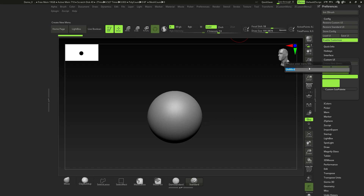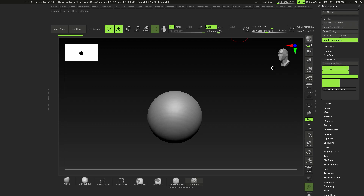Go to Custom UI and click New Menu. The menus are ordered alphabetically, so naming matters depending on where you want it in the top bar. Name it something like 'Z Custom' — starting with Z puts it near the end — then press Enter and it appears in the menu bar.